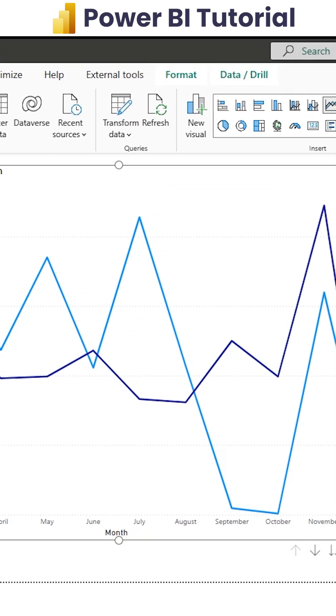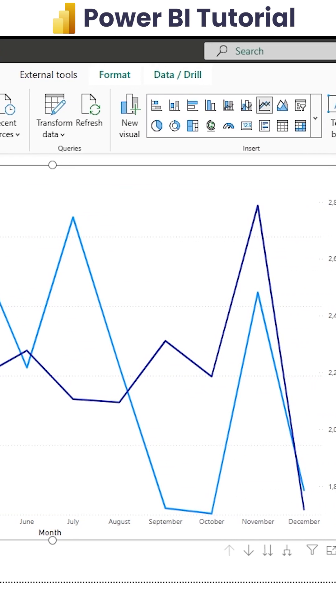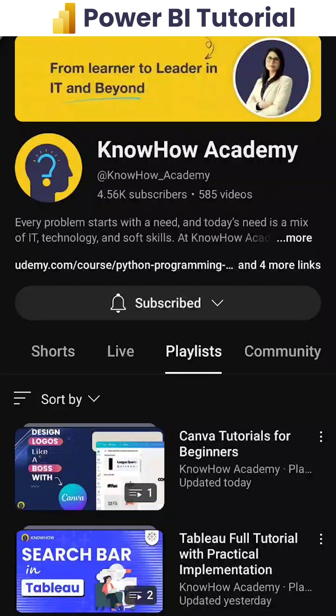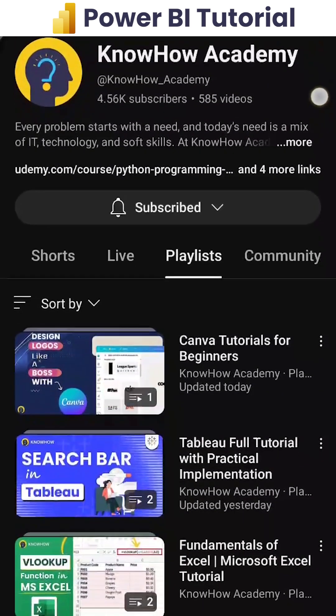I'm comparing the moving average with actual sales and forecasting sales. To know more about real-time challenges, check out the YouTube channel. Thank you.